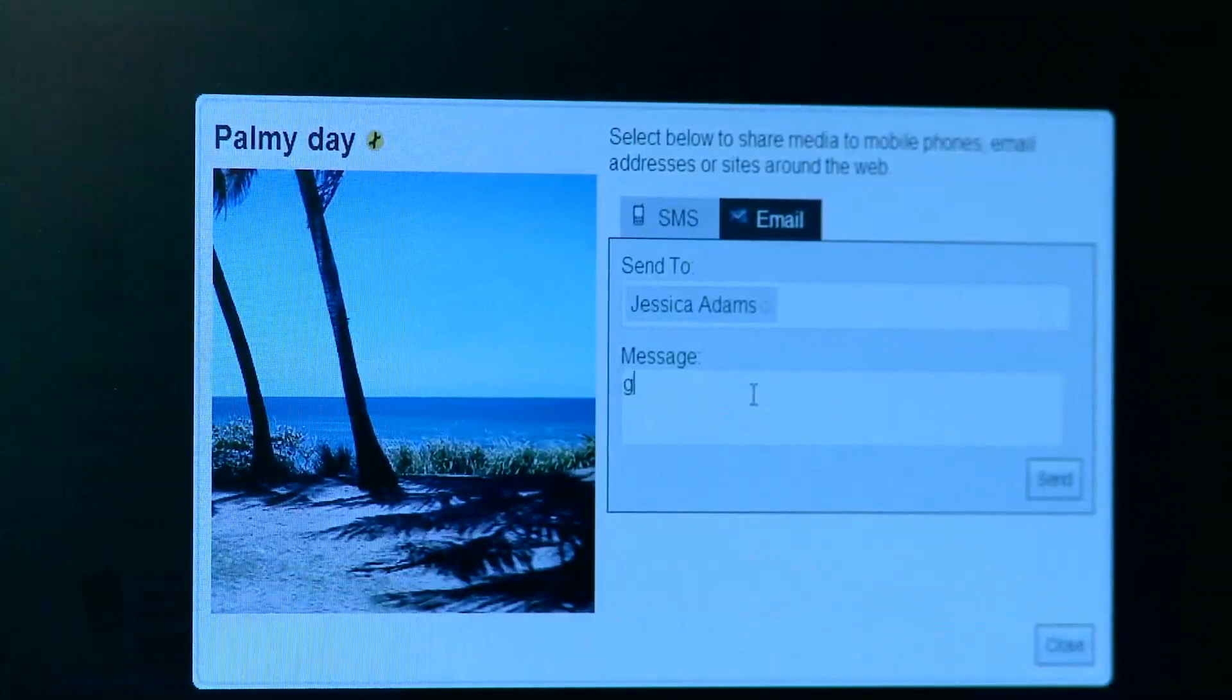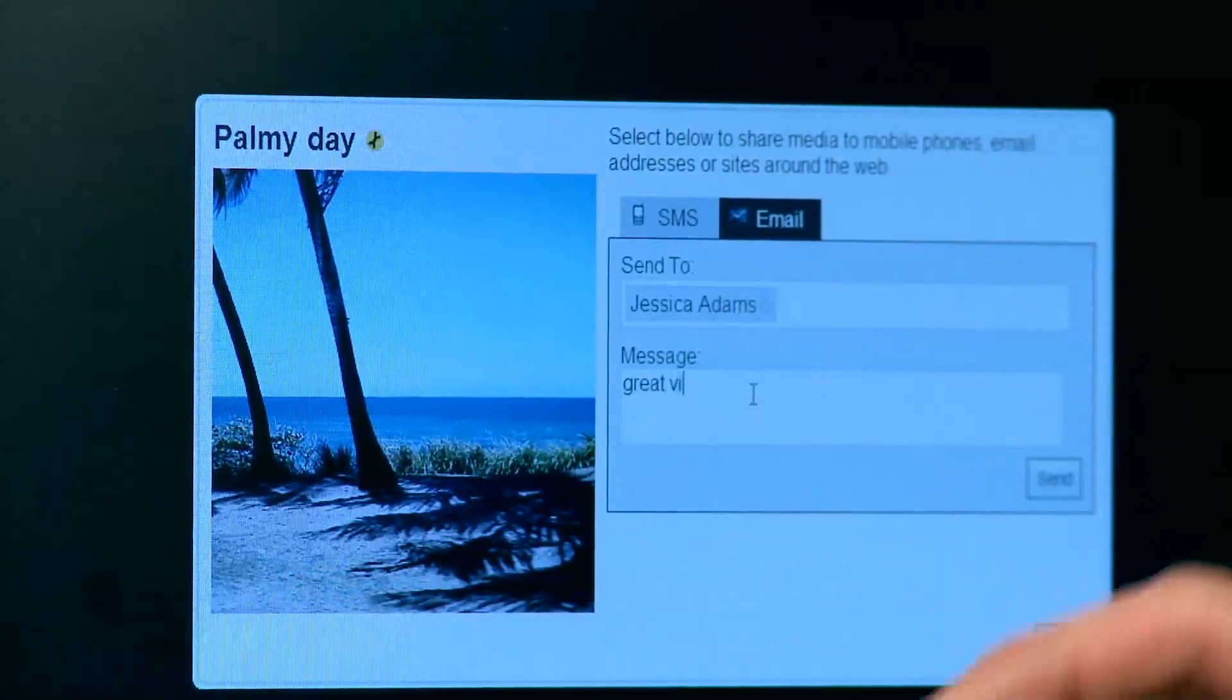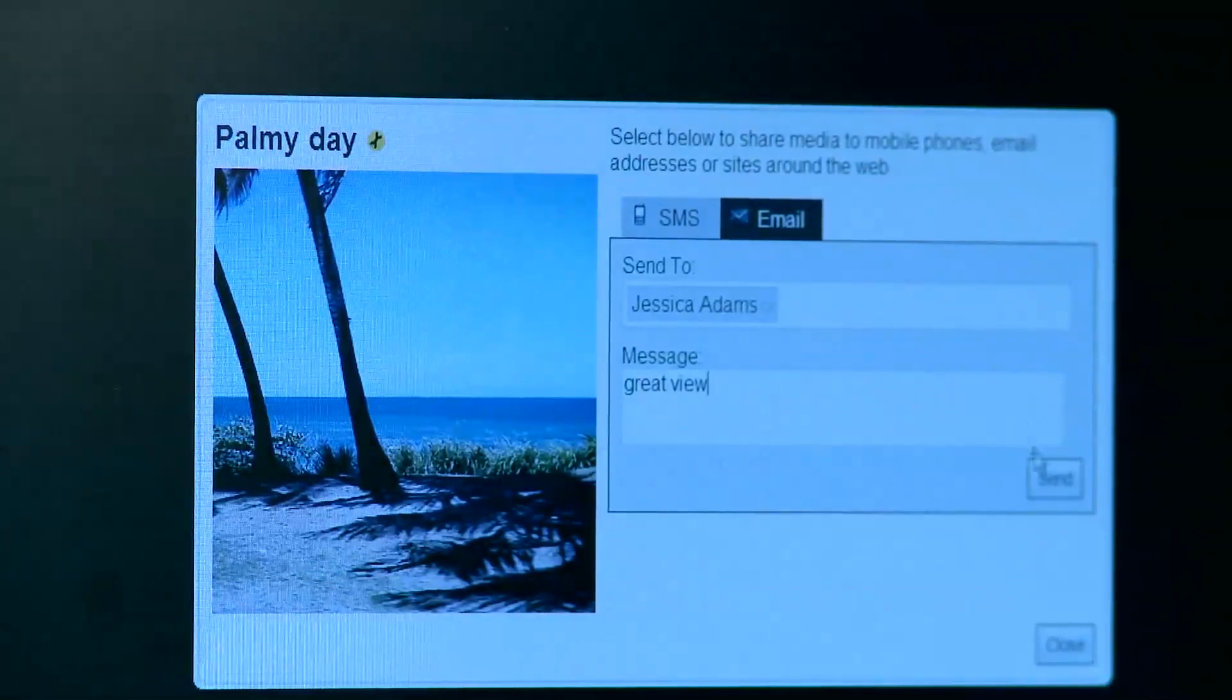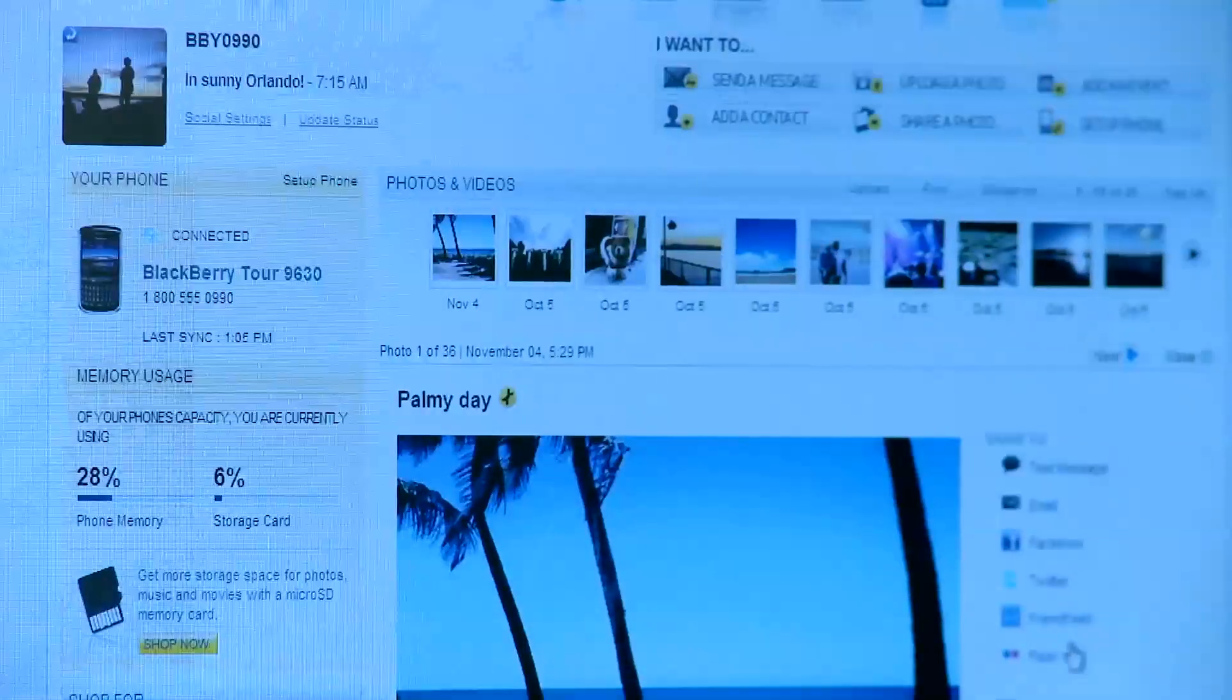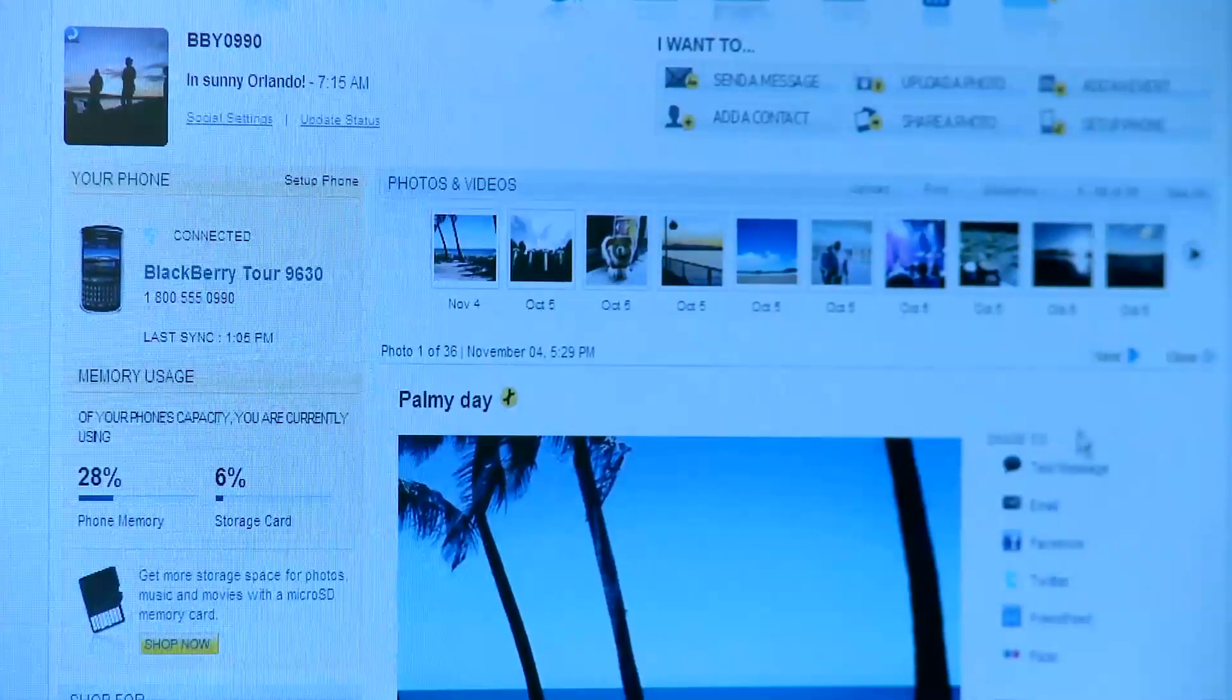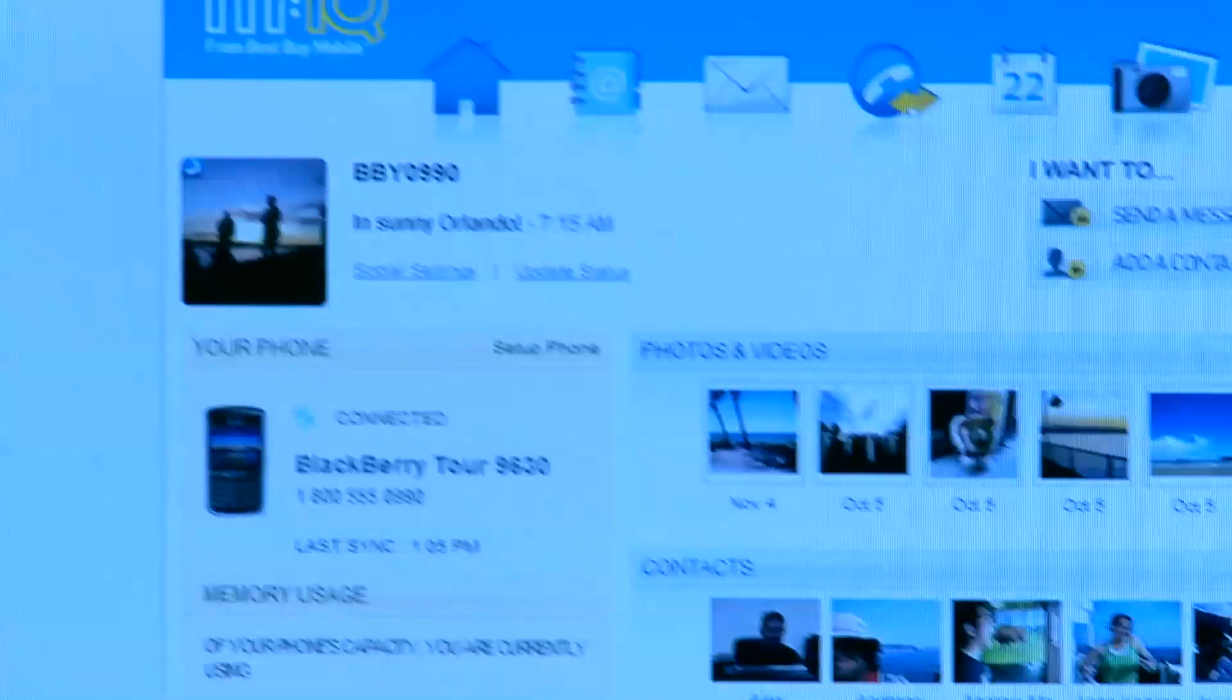You can write a caption. And as soon as you're done, you hit send. Now this automatically sends the email with the picture through your phone to whoever it is that you wanted to see it.